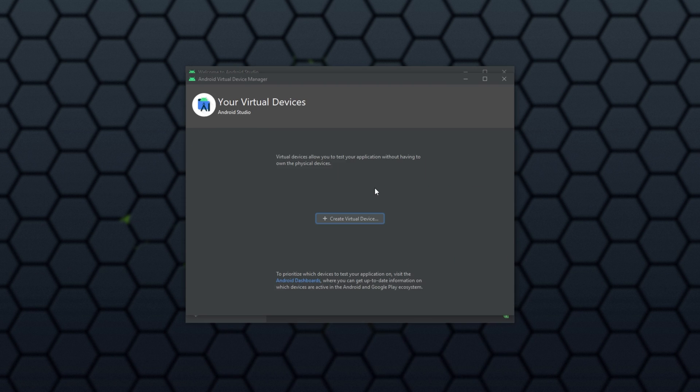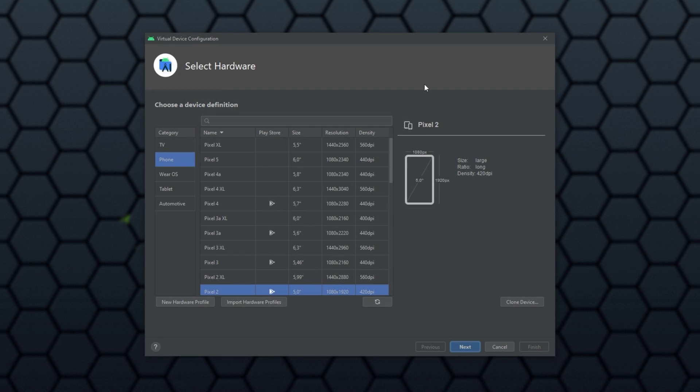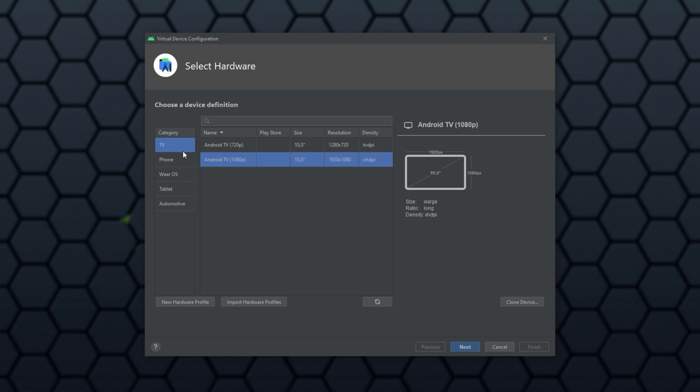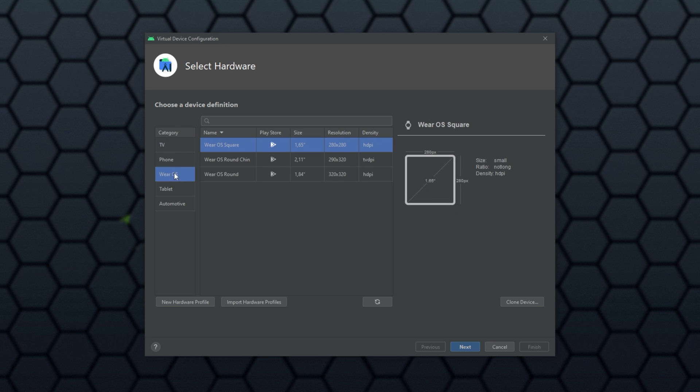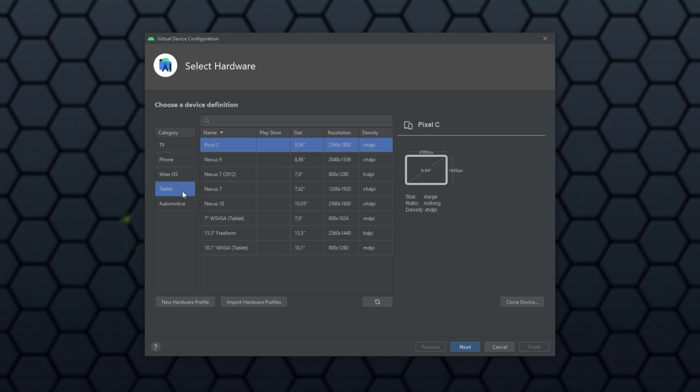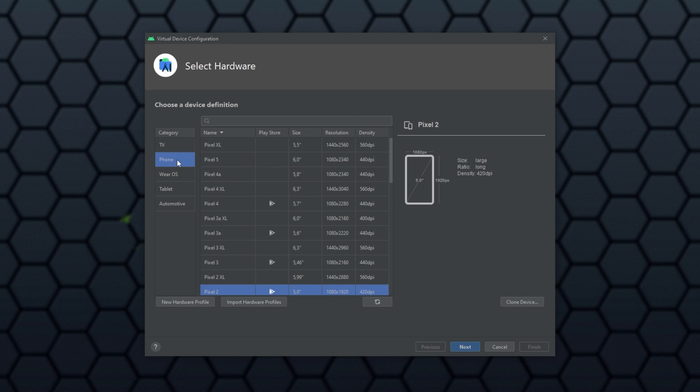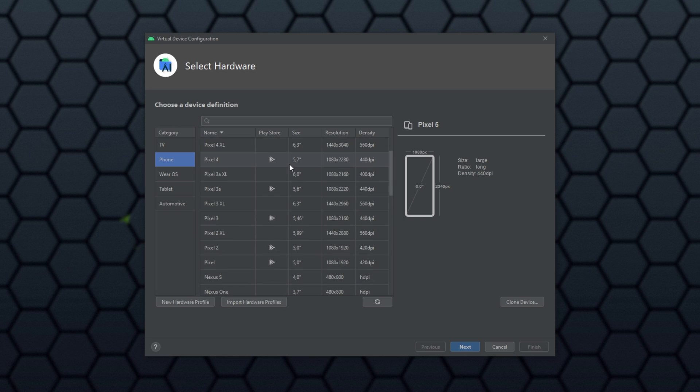Inside of here, you'll have a list of all of your Android Virtual Devices. Of course, I have none, so I'll click create. Now, you can simply choose what you'd like to emulate. TV, phone, Wear OS, tablet, etc. I'll be emulating a phone, and you can choose anything here.